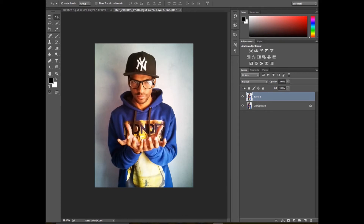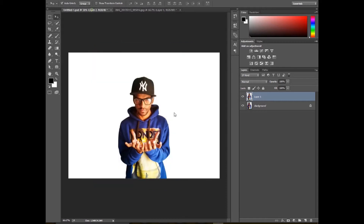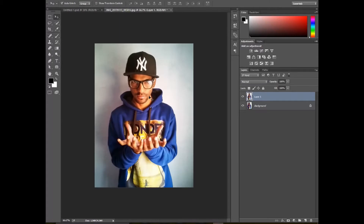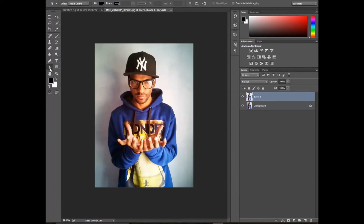Hello friends, today I'm going to show you the photo tutorial on how to make a smoke suspension effect. It's my first tutorial video, so I hope you all will like it. This is my photo.